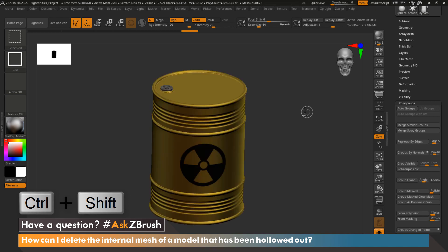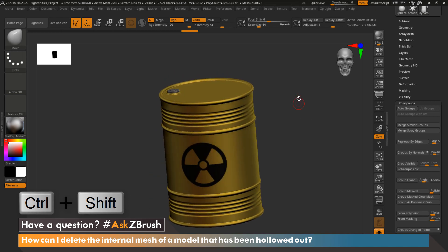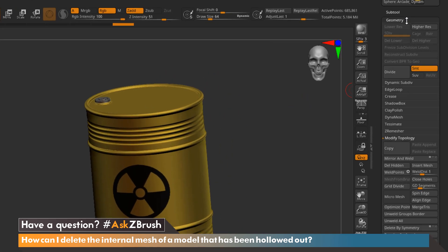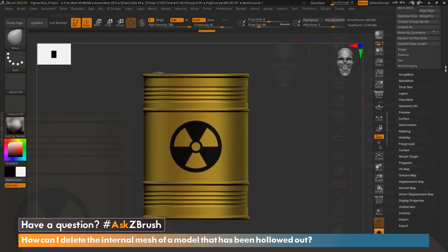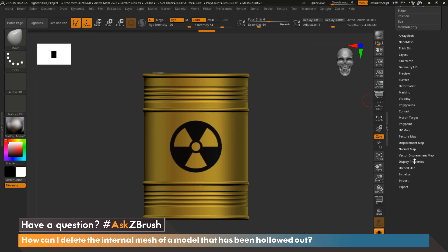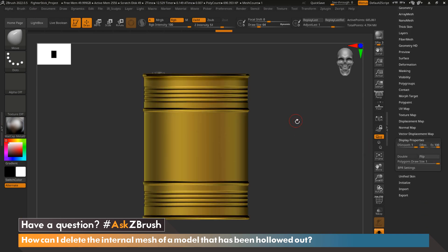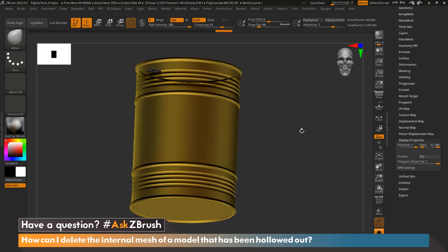We can go ahead and swipe back, hiding the interior mesh, then go up to Geometry, Modify Topology, and Delete Hidden. Now if we go down to Display Properties and flip normals once again, we can see that the interior mesh is gone.